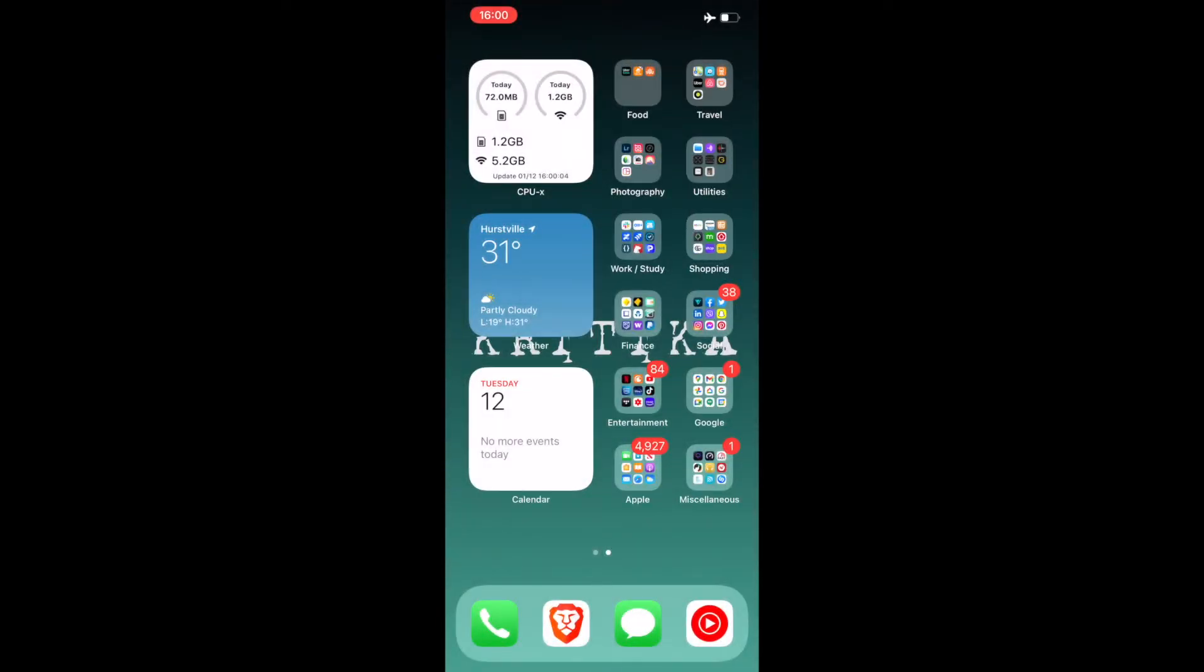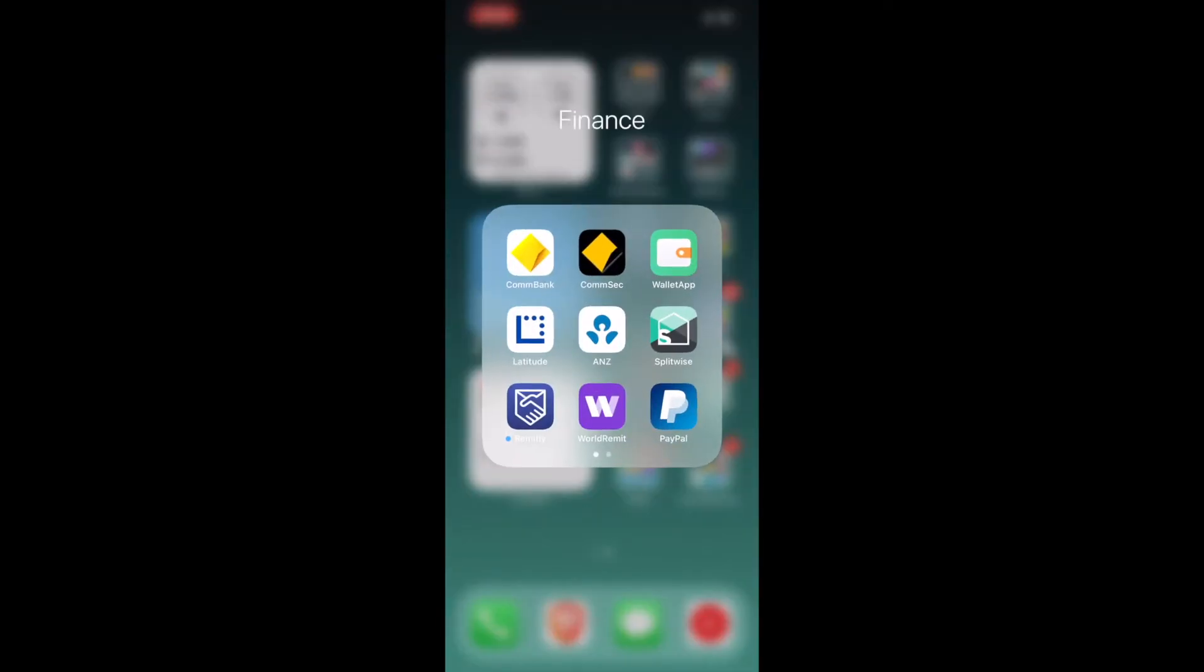The next is Finance app. I have Commonwealth Bank here which is my main bank. CommSec is basically a trading app developed by Commonwealth Bank. Wallet app, since I've got this many bank accounts, this wallet app is one place which keeps tracks of all my bank account finances, everything here.